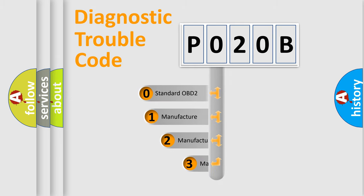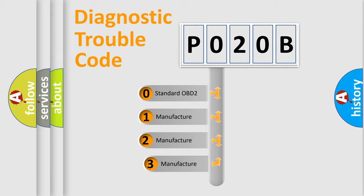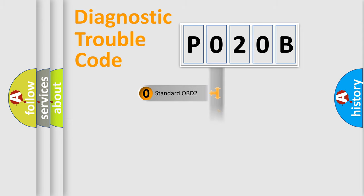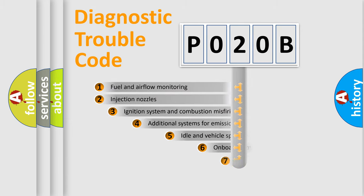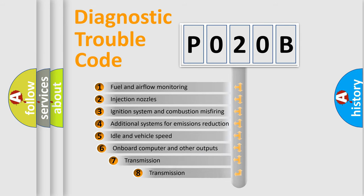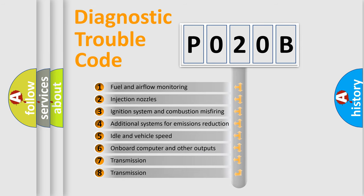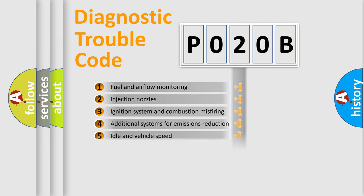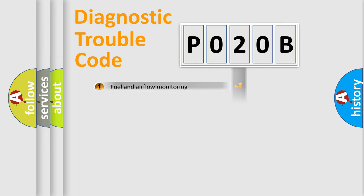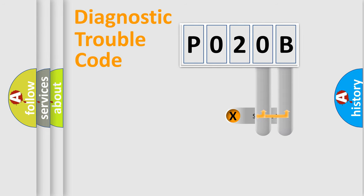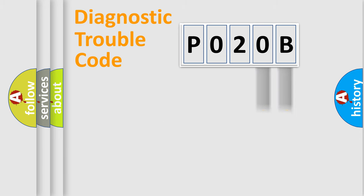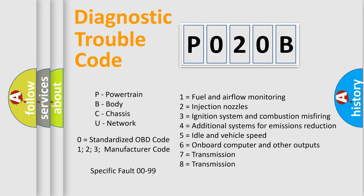If the second character is expressed as zero, it is a standardized error. In the case of numbers 1, 2, or 3, it is a manufacturer-specific error. The third character specifies a subset of errors. The distribution shown is valid only for the standardized DTC code. Only the last two characters define the specific fault of the group. Let's not forget that such a division is valid only if the second character code is expressed by the number zero.